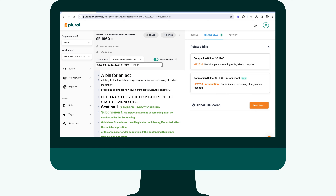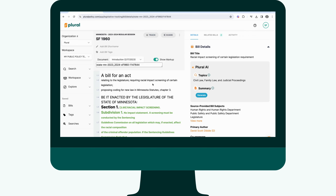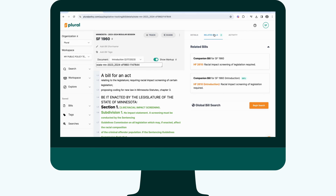Finding related bills in Plural is simple. Just hit the related bills tab on any bill's detail page. You'll uncover a world of legislative connections, complete with text similarity scores.